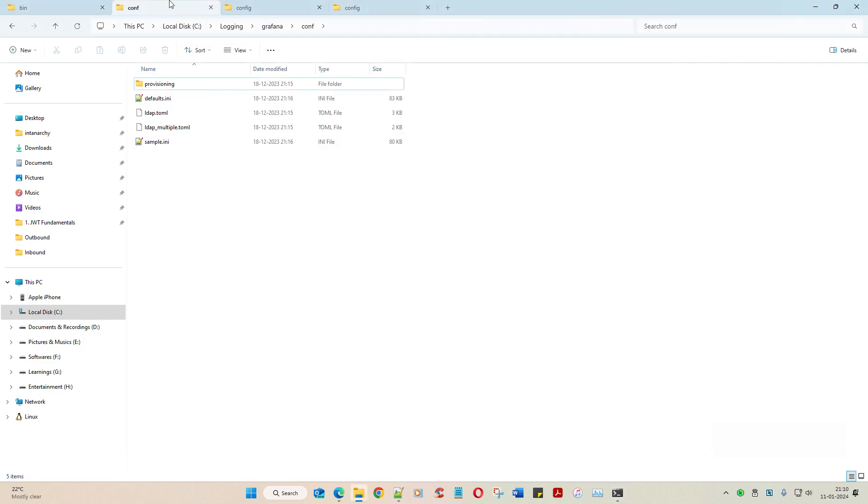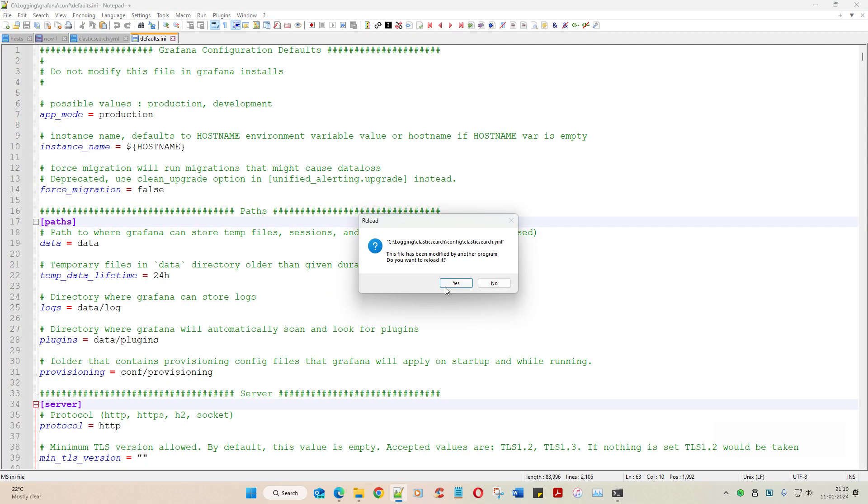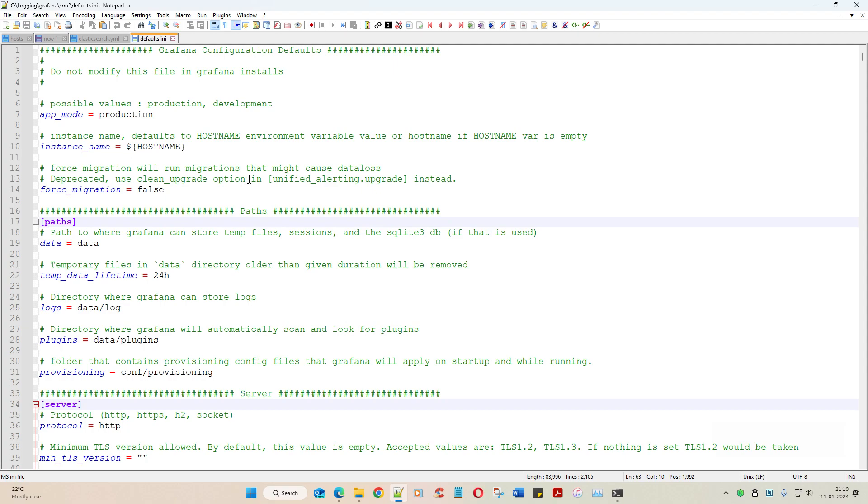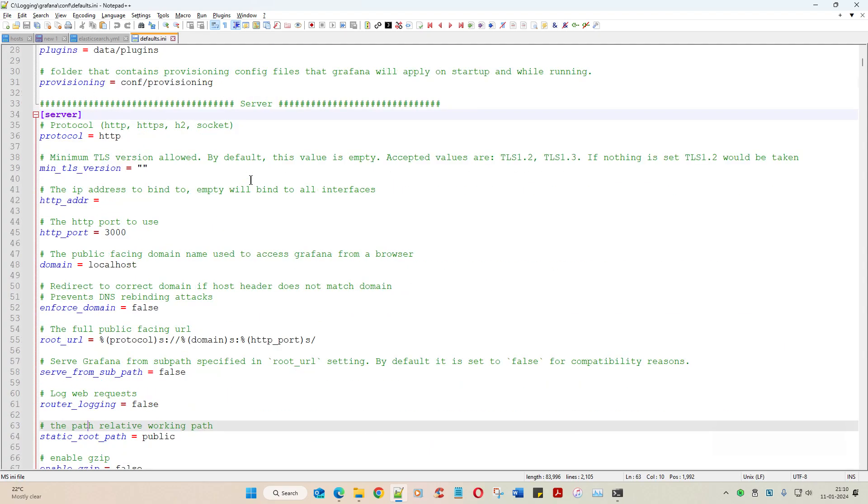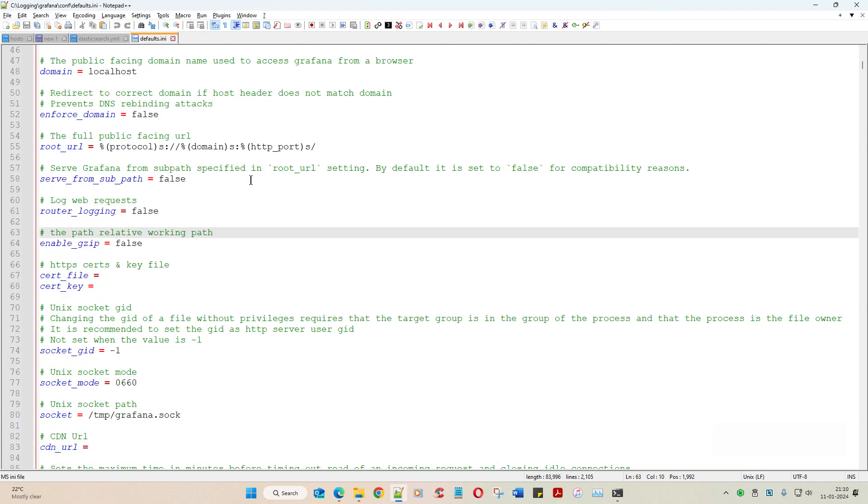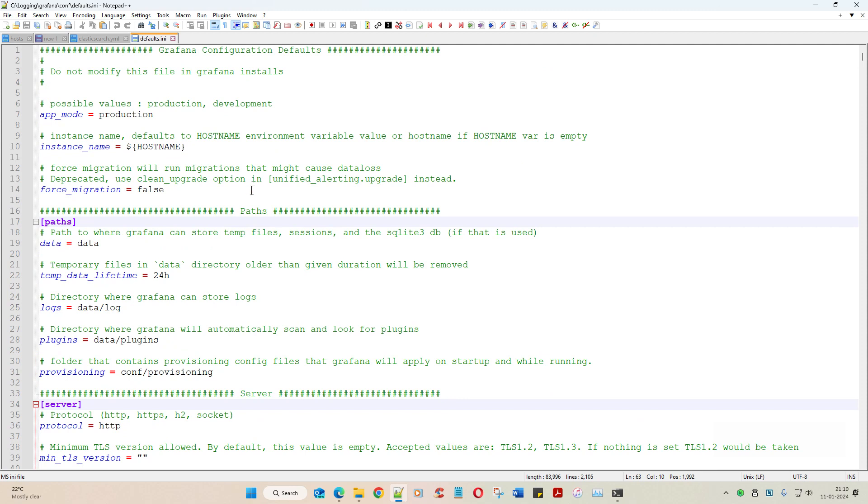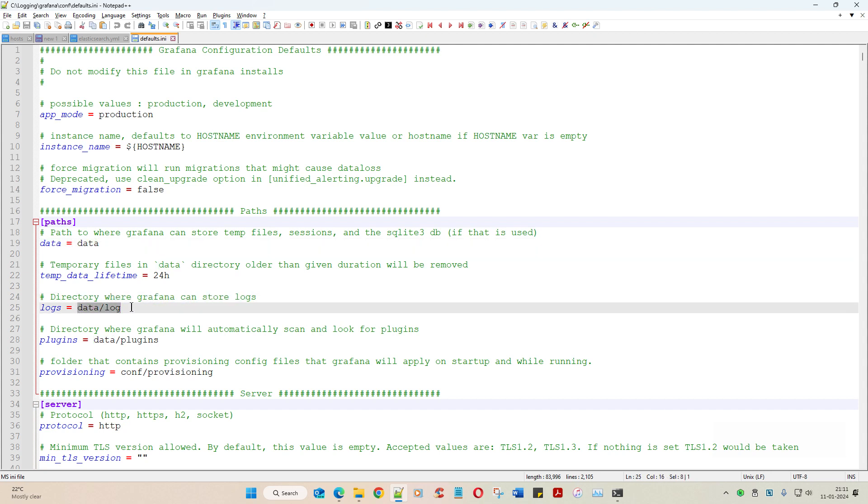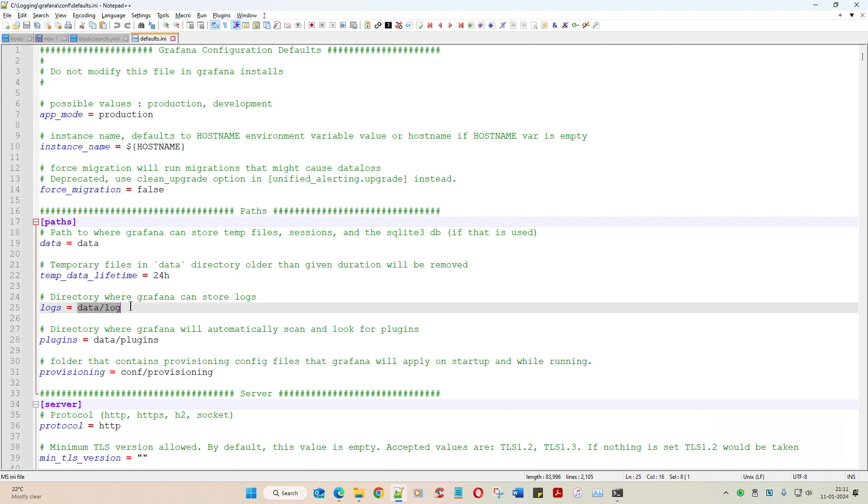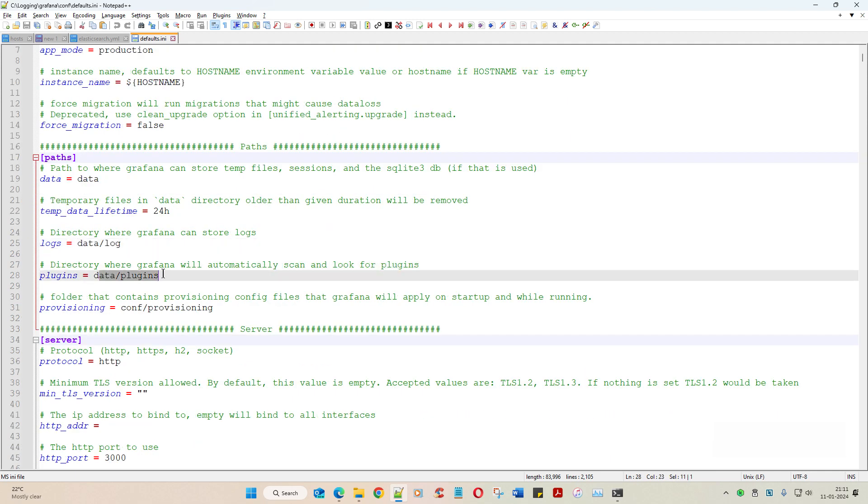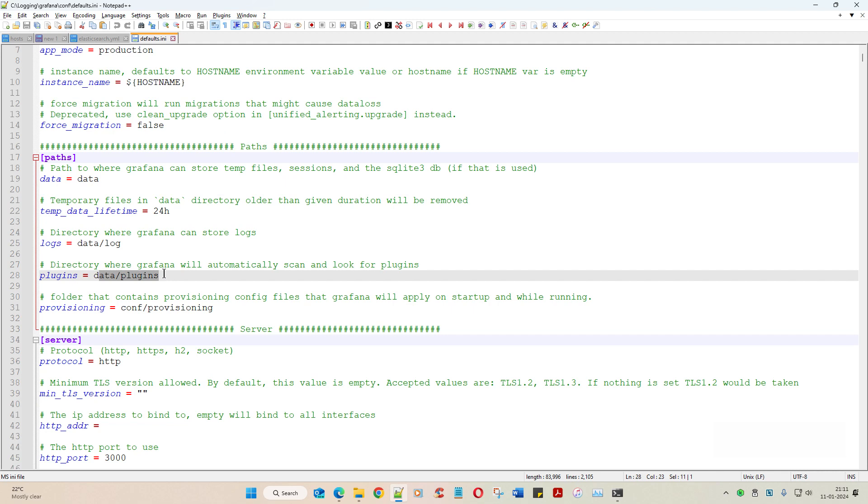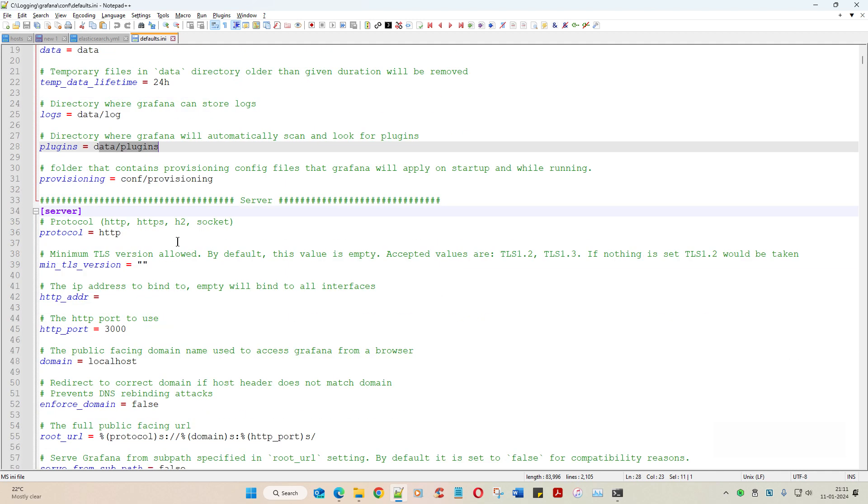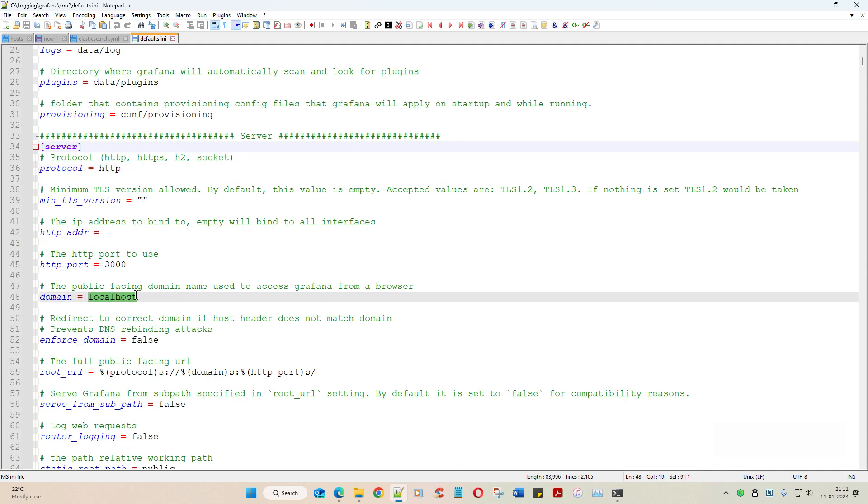Now let's go to Grafana. Let's click on defaults.ini. Let's see what it has to offer. Path where Grafana can store temporary files - data. Directory where Grafana can store logs - data slash log. Grafana's where plugins can be inserted. This is all fine, this is all temporary placeholders.